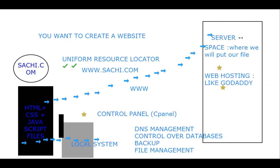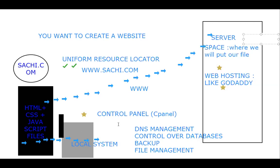This will be provided by some web hosting platform like GoDaddy, BigRock, HostGator, which will give us a control panel or cPanel to our local system, where we are able to manage the DNS, control over databases, backup, file management and all.